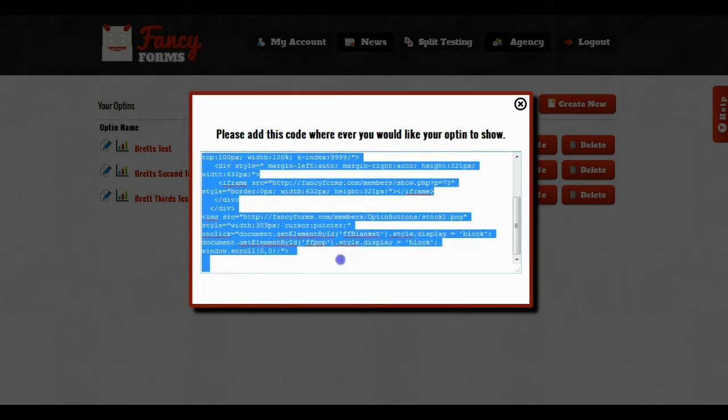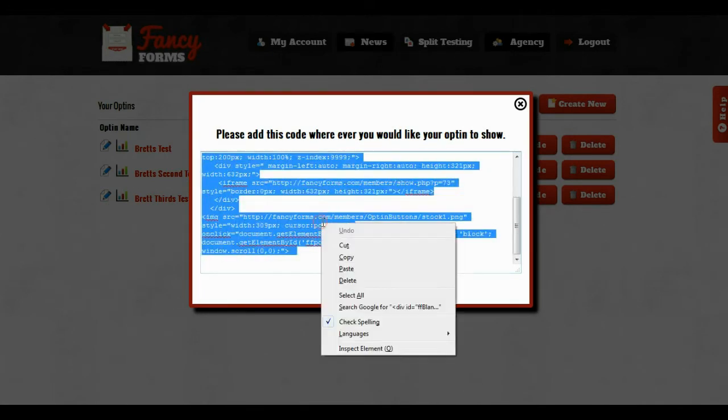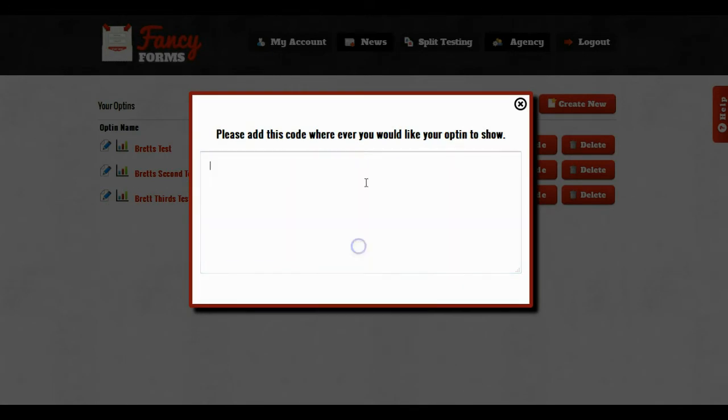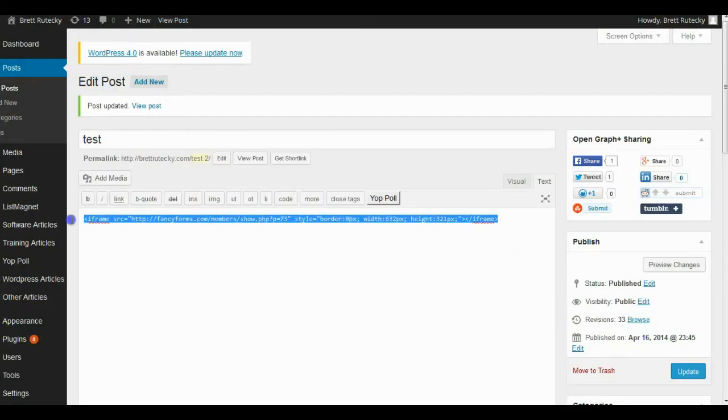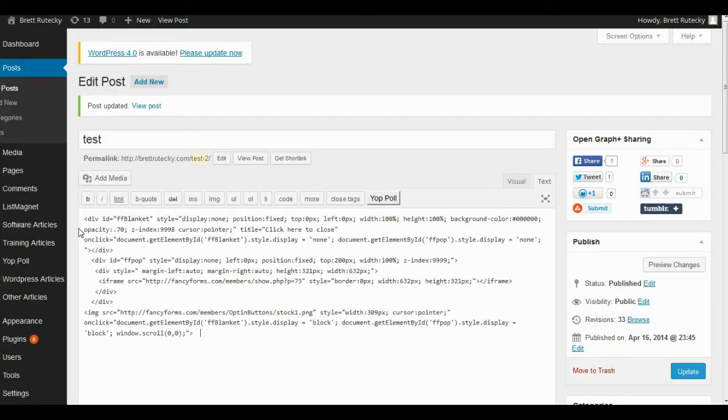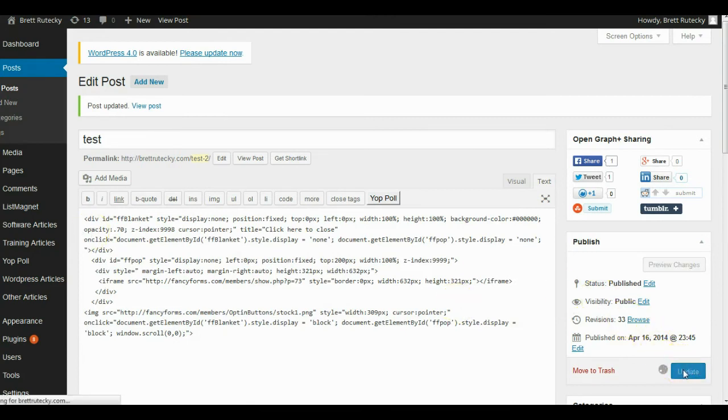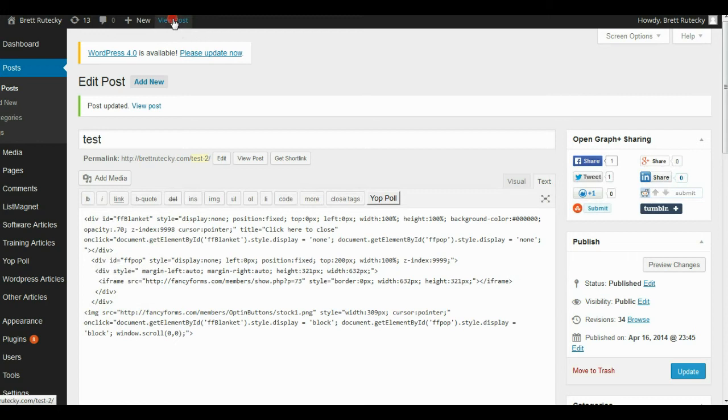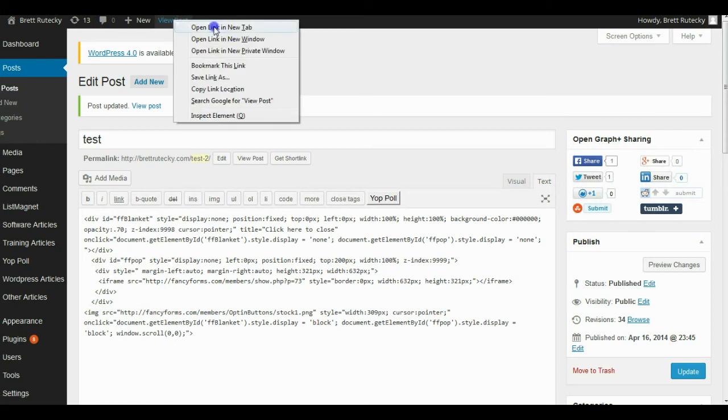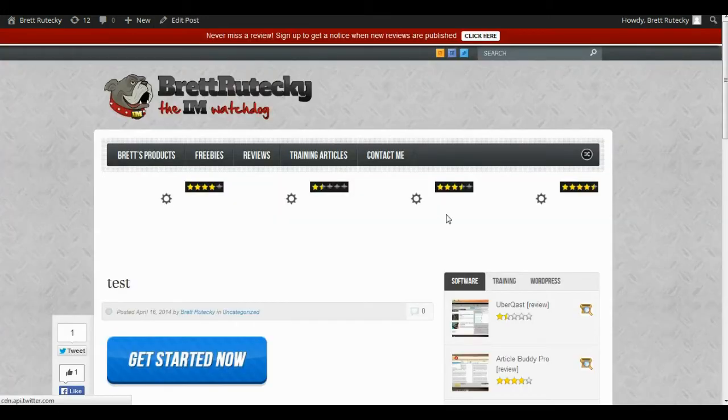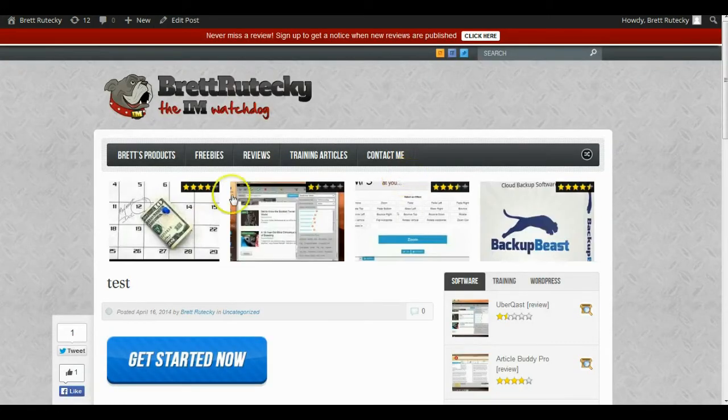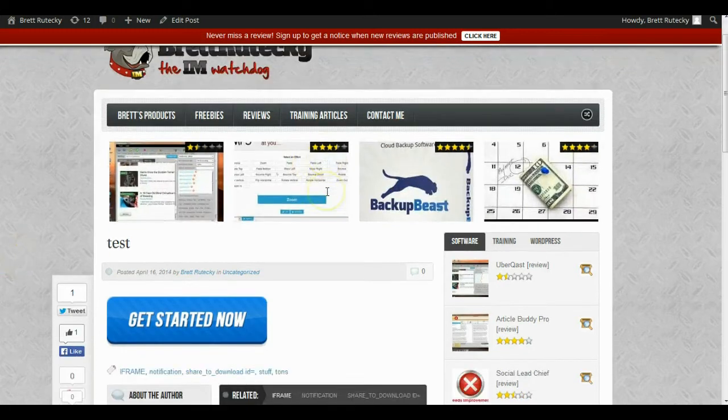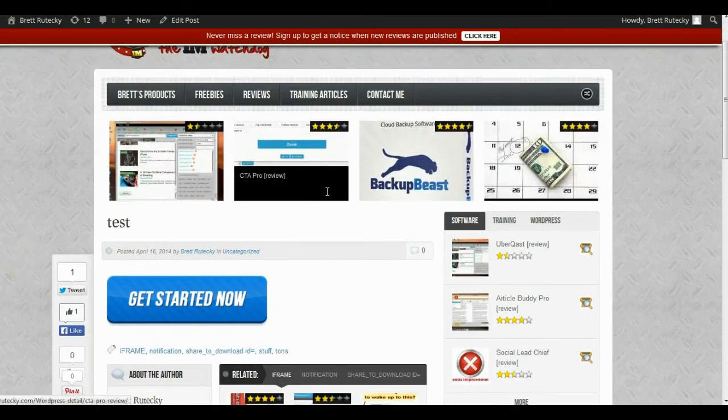So I'm going to go ahead and copy that code snippet, go back over to my test blog, paste the code snippet inside of my blog, and click on update. Now once again let's go over and view the post. So now here is my post and you can see there's nothing else in the post besides the button and the code snippet that I'm pasting in.